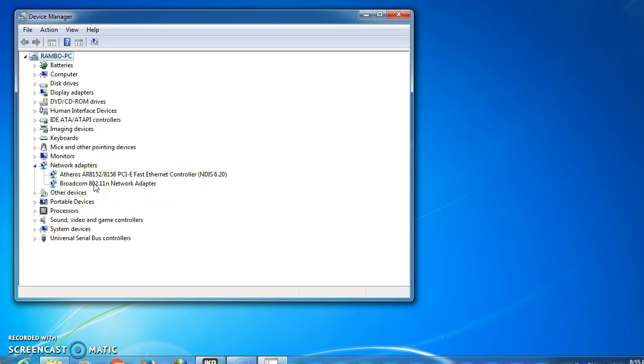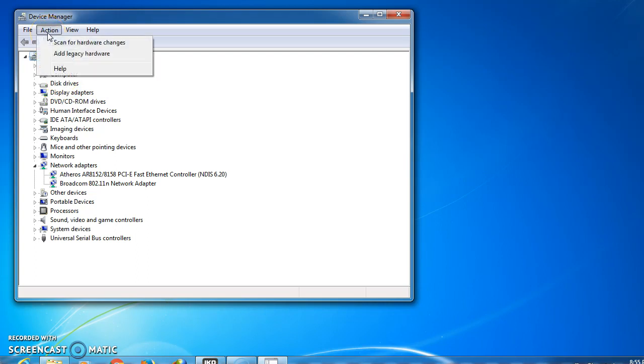One of the actions that you can take is to go on the top side and click on Action. After you click on Action, you should see Scan for Hardware Changes. Click on this one, Scan for Hardware Changes.